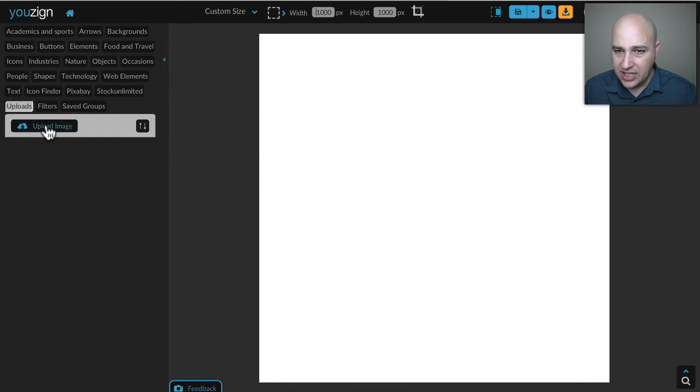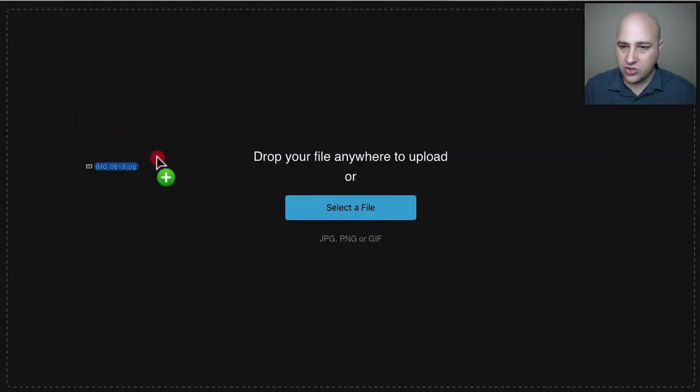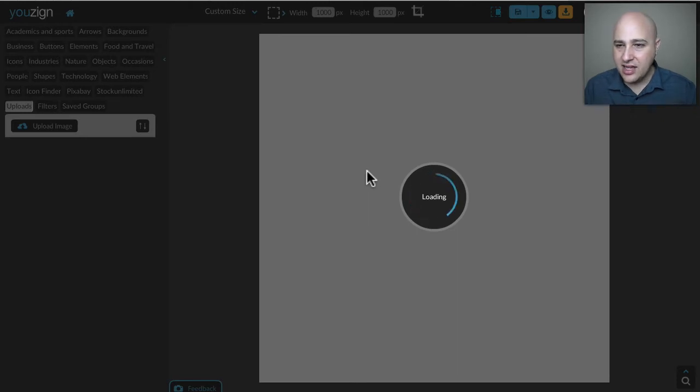I need to click right here where it says uploads and then I'm going to upload an image. Let me select an image right now from my computer.